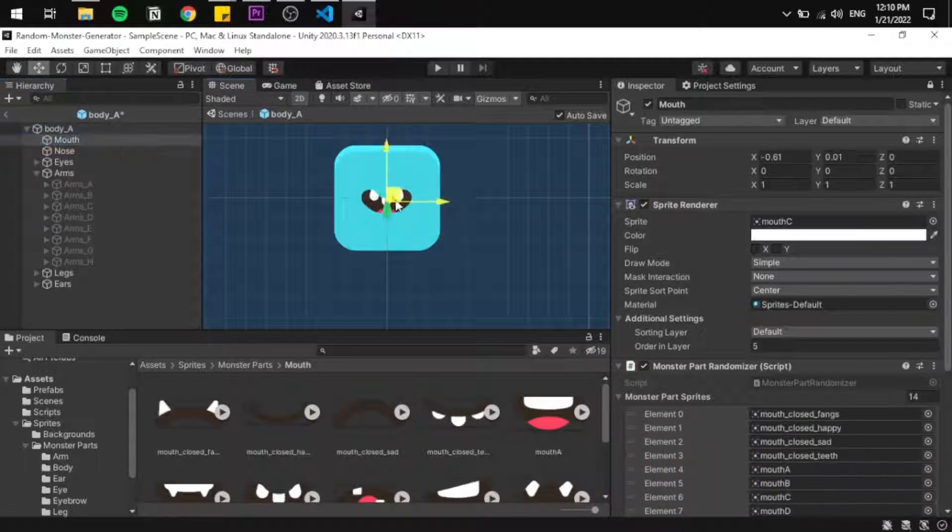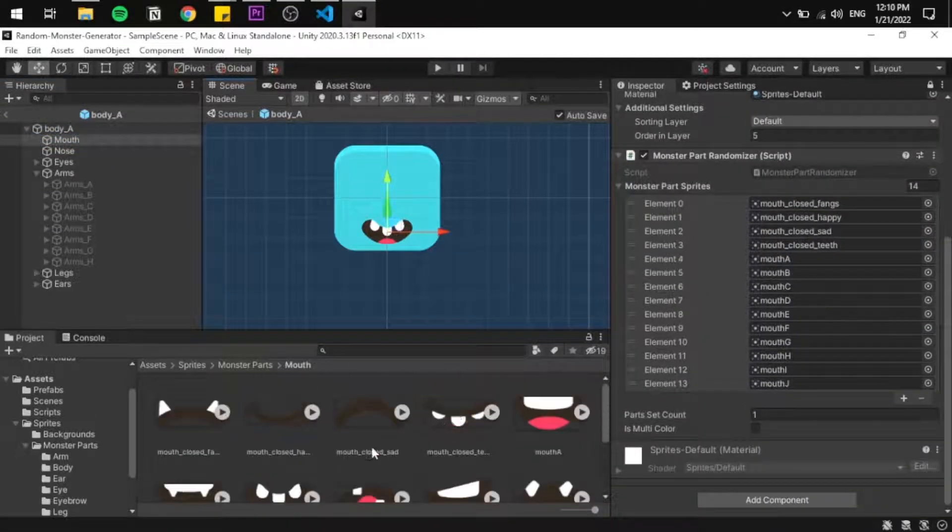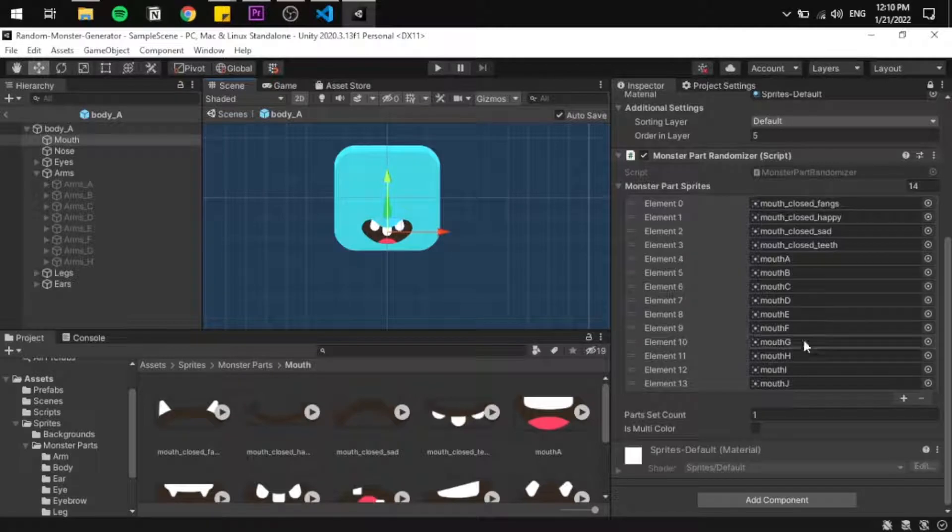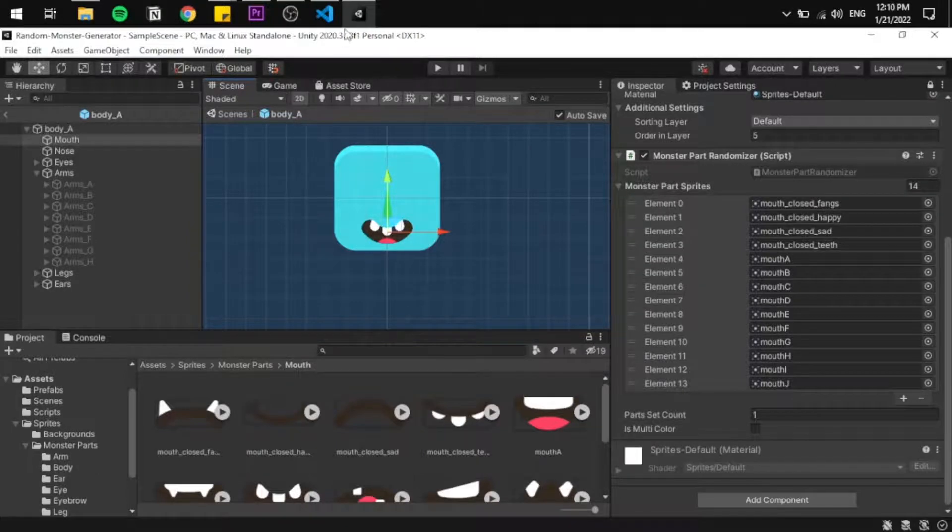For example, to generate a random mouth, we go into the monster body prefab, move the mouth to wherever we want it to be, and then add all the mouth sprites to the list for that script.